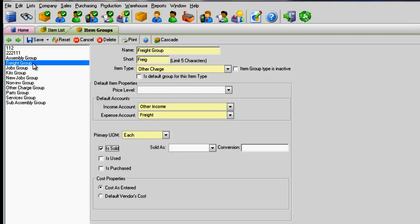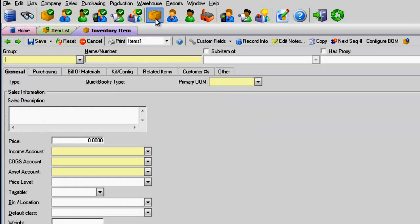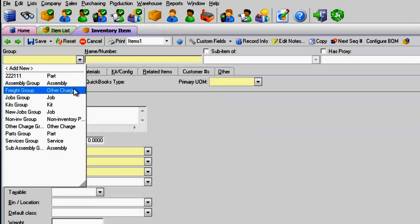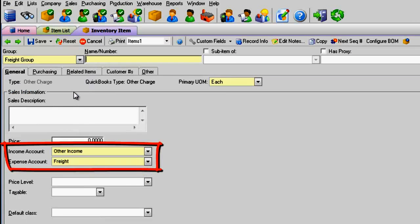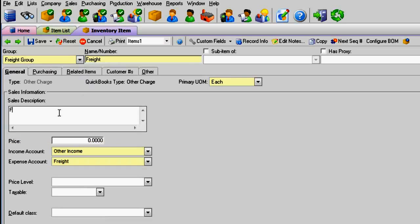Next, create your new freight item using the Other Charge group. The accounts will populate from the group's accounts.